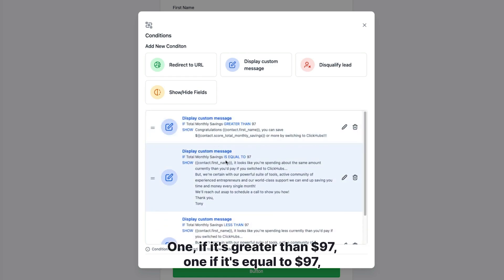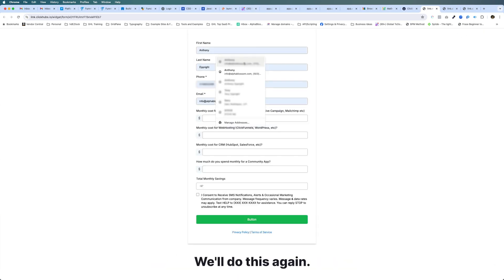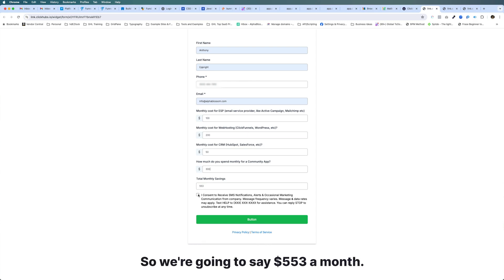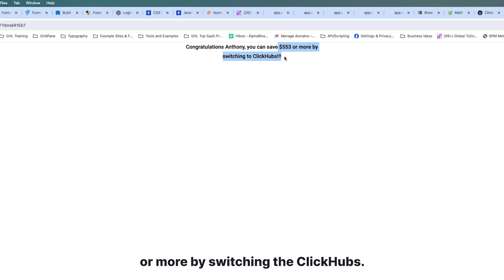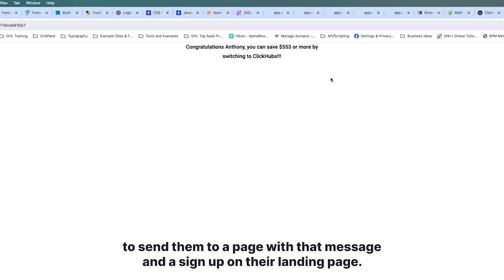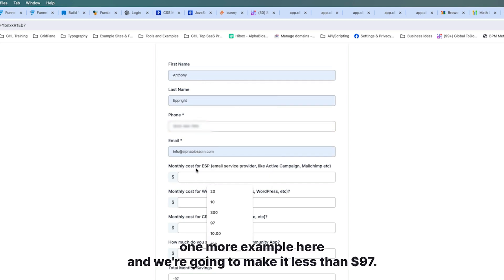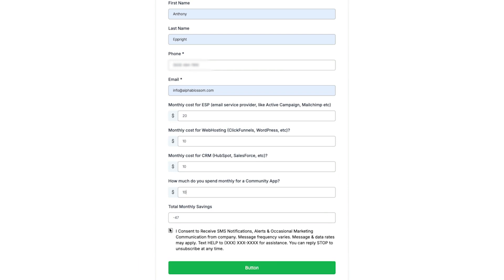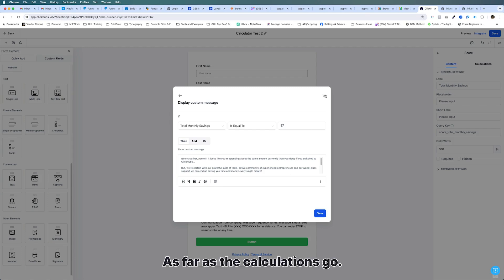So we have three conditionals: one if it's greater than 97, one if it's equal to 97, and a different message if it's less than 97. Save that, and now if we preview the form — entering 100, 200, 50, and 300 — we're going to save $553 a month. Submit: 'Congratulations, you can save $553 or more by switching to ClickHubs.' For the less-than-97 example, the savings shows as minus $47, and submitting gives the different message: 'Looks like you're spending less than you'd pay if you switch to ClickHubs,' then tries to convince them to set up a call. That's really it for the calculations — very straightforward.